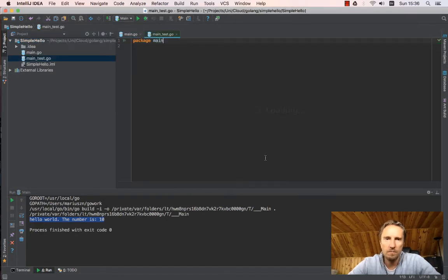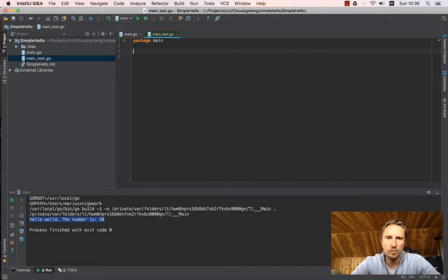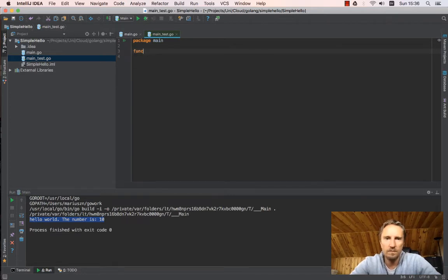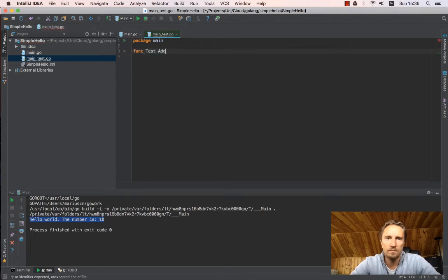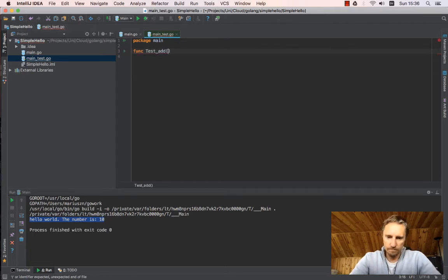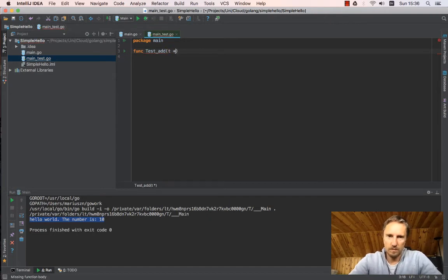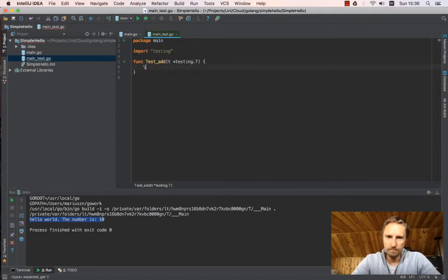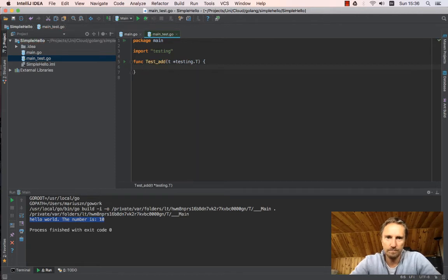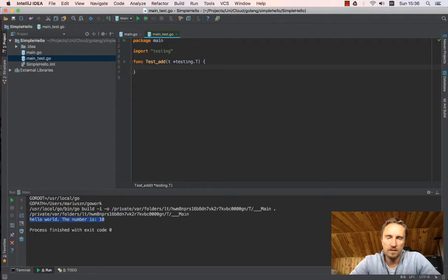I will write a very simple test. Function TestAdd and we say testing *T.